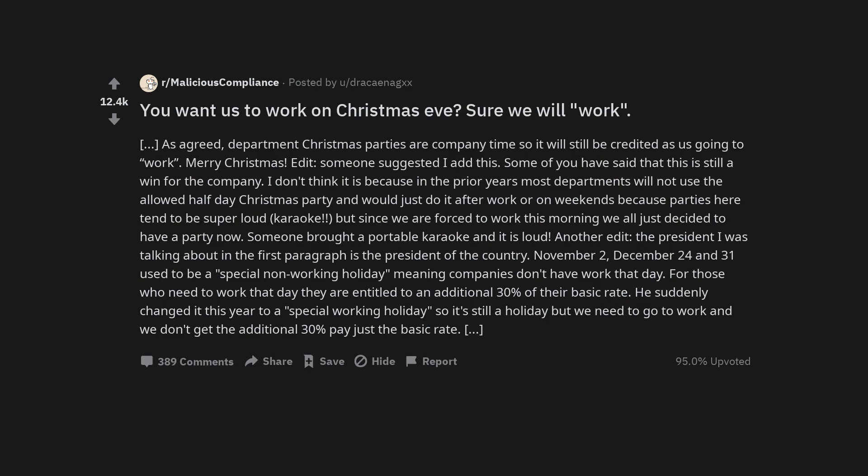As agreed, department Christmas parties are company time so it will still be credited as us going to work. Merry Christmas. Edit. Someone suggested I add this. Some of you have said that this is still a win for the company. I don't think it is because in the prior years most departments will not use the allowed half day Christmas party and would just do it after work or on weekends because parties here tend to be super loud. Karaoke. But since we are forced to work this morning we all just decided to have a party now. Someone brought a portable karaoke and it is loud.